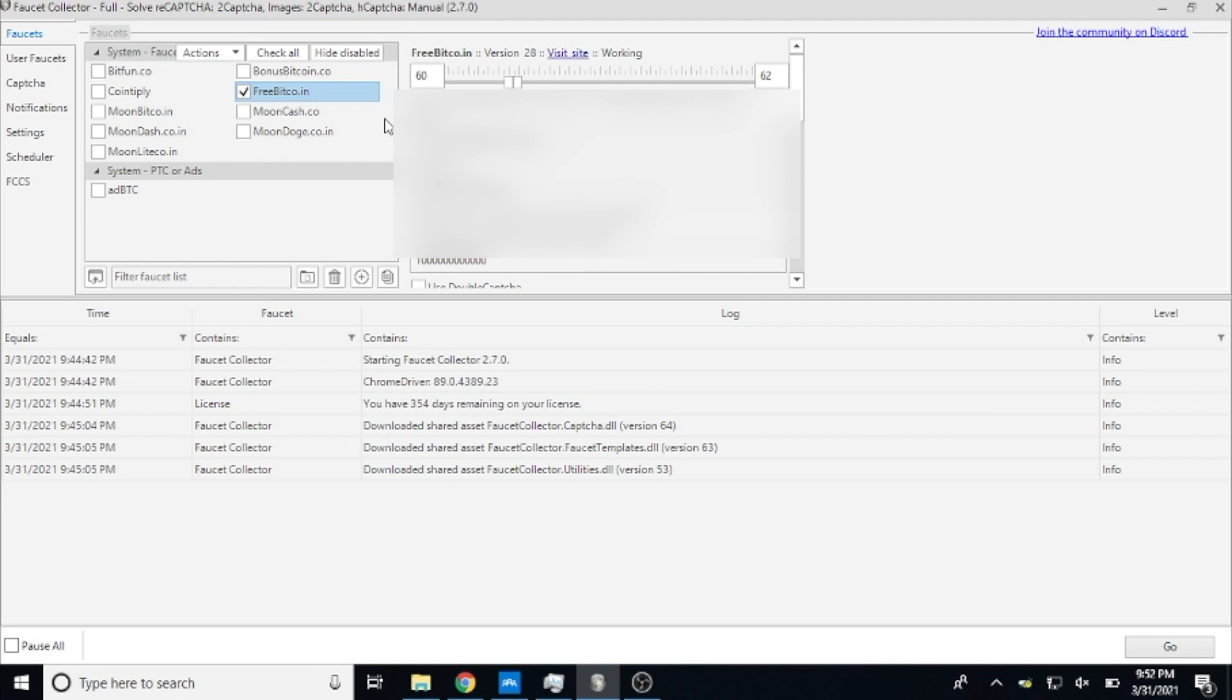So let's get into the video. If you're not familiar with Faucet Bot, basically what it does is it goes through a list of faucets and claims for you whether you are at home, at the store, awake, asleep - as long as your computer is on and connected to the internet, you will be earning.